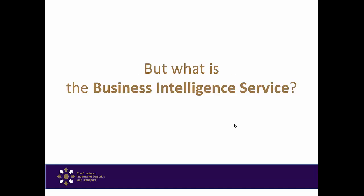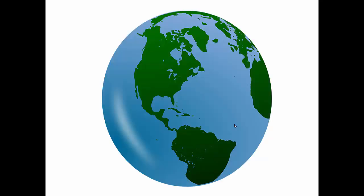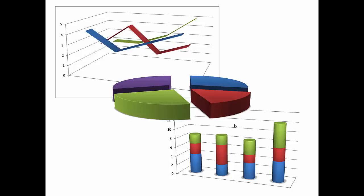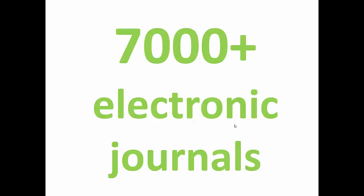It is basically a filing cabinet full of information including country reports, company information and market intelligence. But most importantly there are over 7,000 electronic journals, the majority of which allow you to view the articles in full text via PDF or HTML.